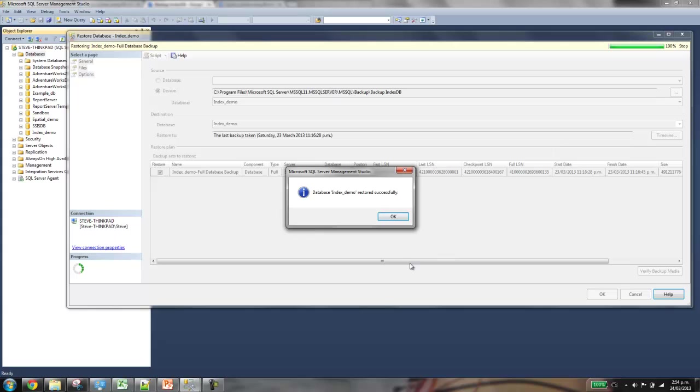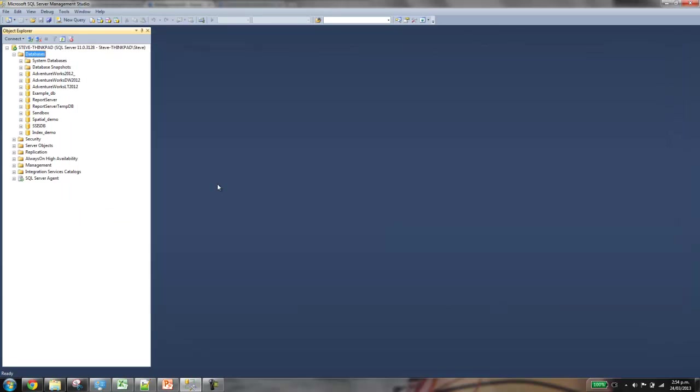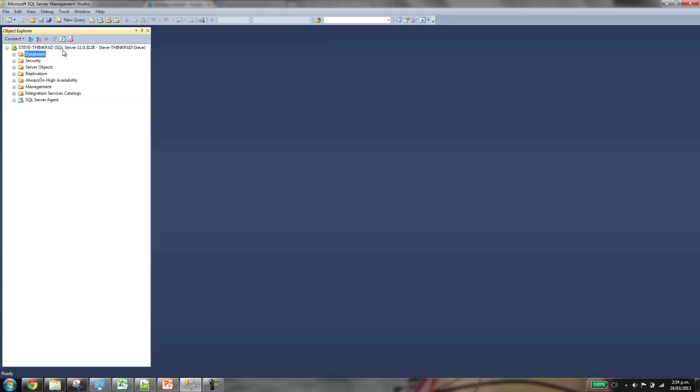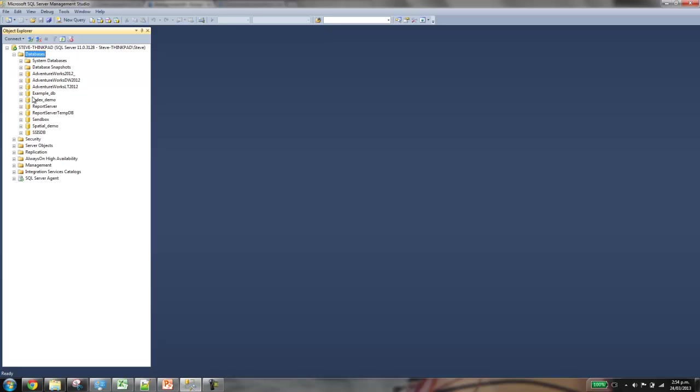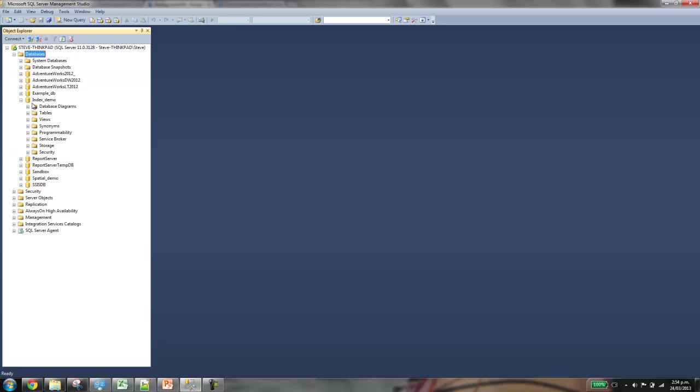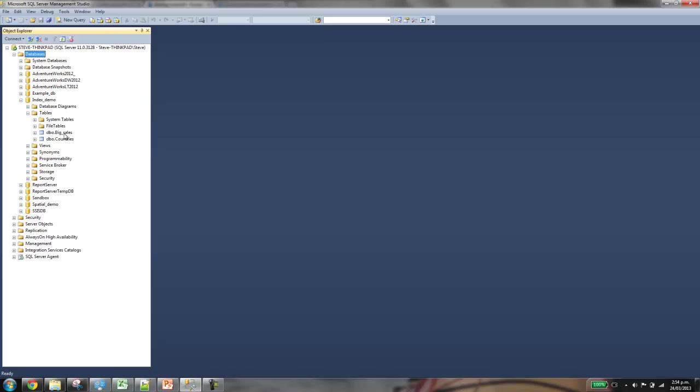A little icon pops up and says the database is fully restored. And what we need to do is just refresh it, expand it out. And here we go. We've got the database, got the two tables. We actually, in this tutorial, only use that one table.